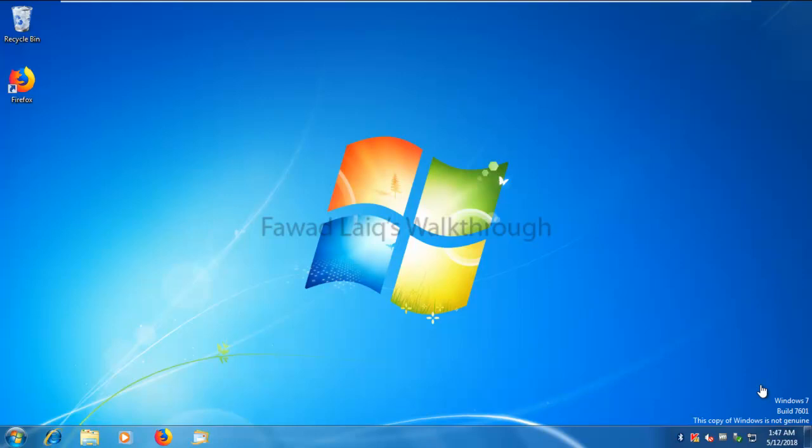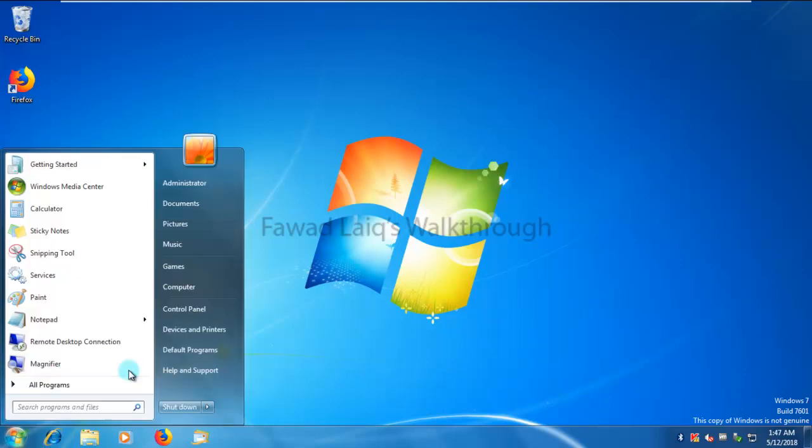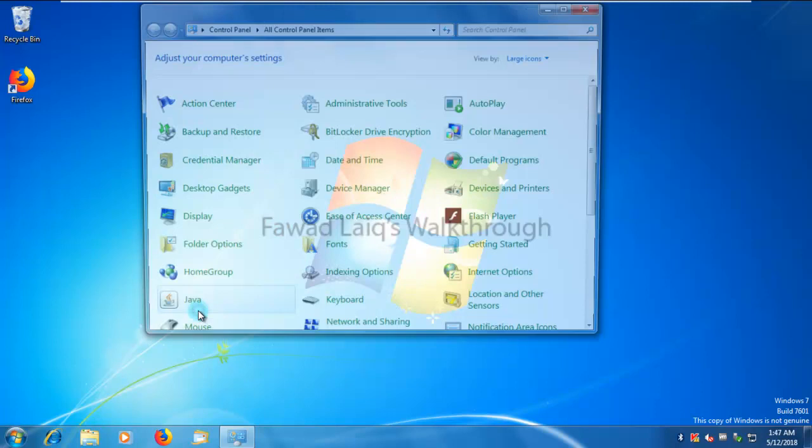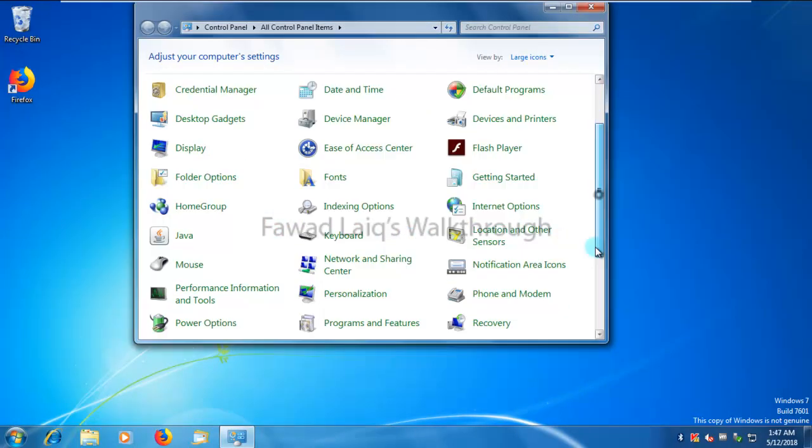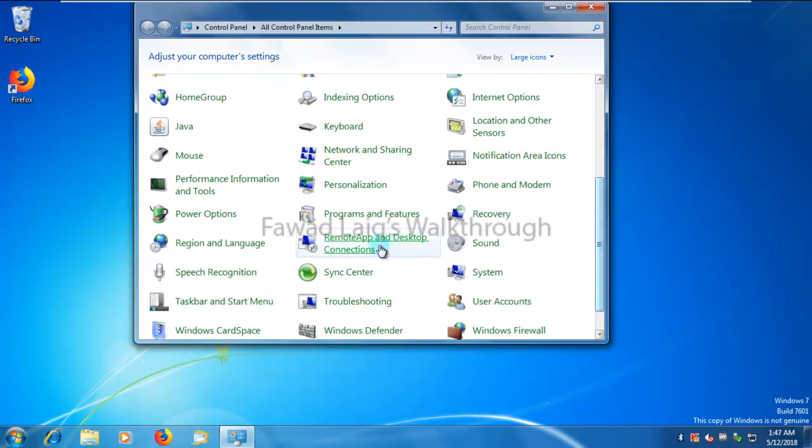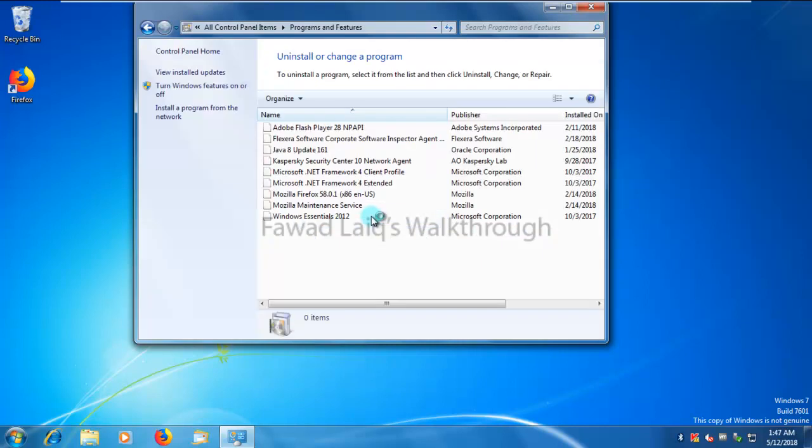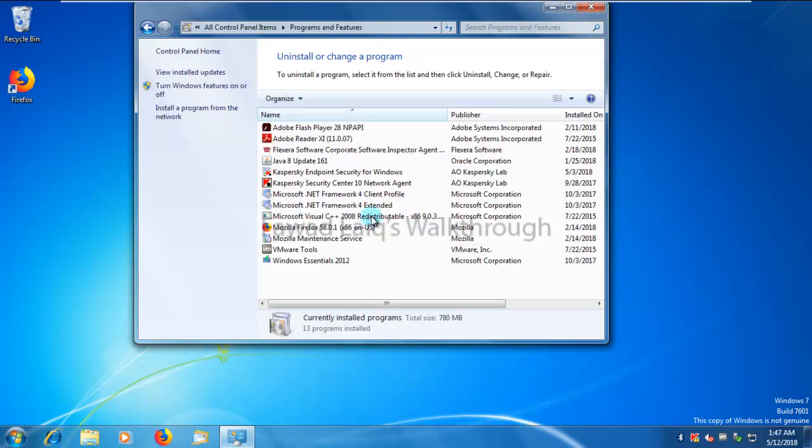This machine which I'm normally using for my testing, you can see I have network agent installed on this one along with Kaspersky Endpoint Security 11.